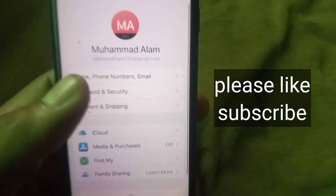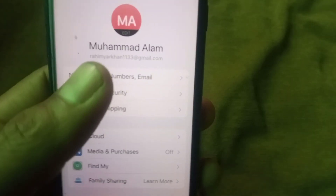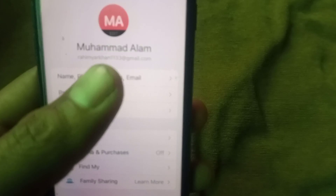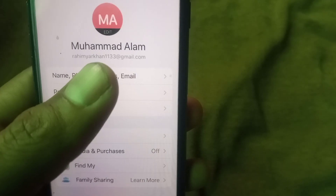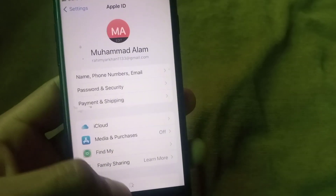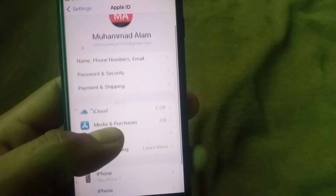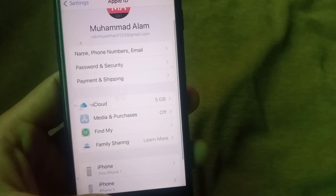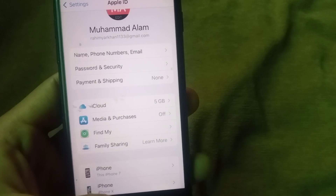Tap on the Settings icon and tap on Apple ID. You can see and must remember the Apple ID email address shown up on your screen. Now close this window.